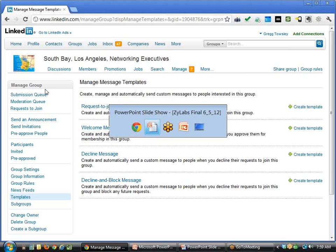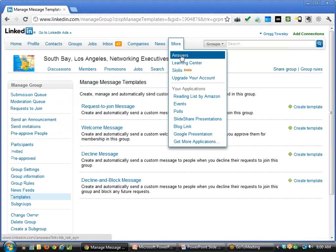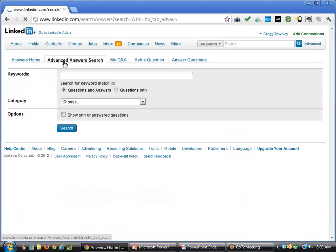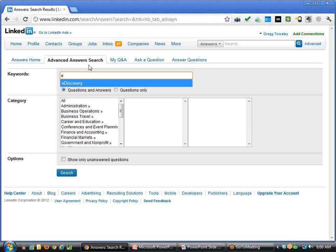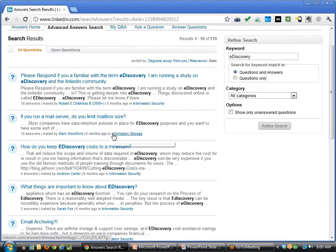It is recommended that you start a group, and similarly join industry-related groups. Number three is answering questions — not too many people get involved with this, but it is a great resource. I went to 'More > Answers' and here are people asking questions every day. I recommend searching for your key term — let's say 'e-discovery' — and here you get a series of questions that people are asking, which gives you the ability to answer and establish yourself as an expert.